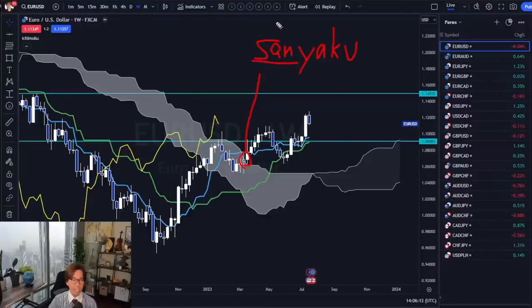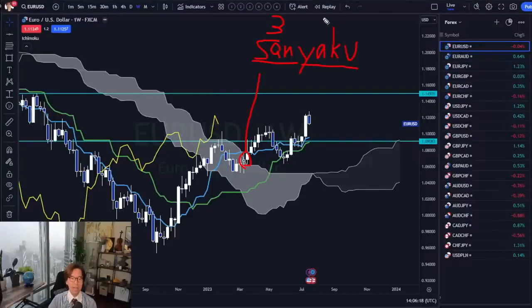Just a quick recap on Ichimoku knowledge. San means three. Yaku means signals — I would say signals or the signs.